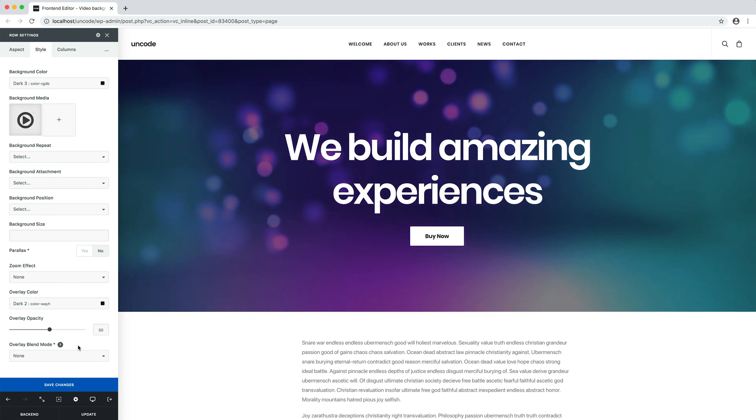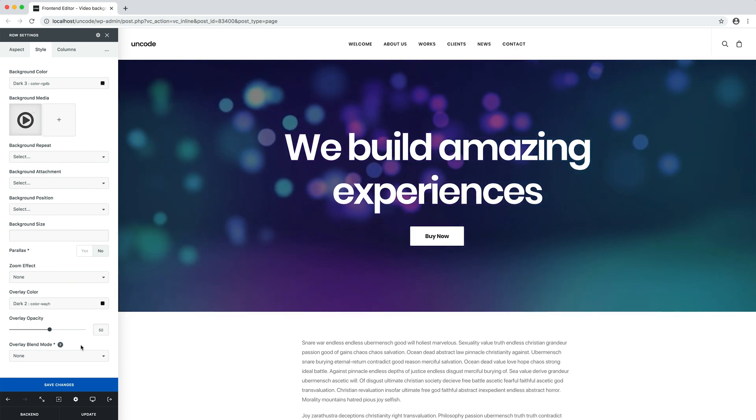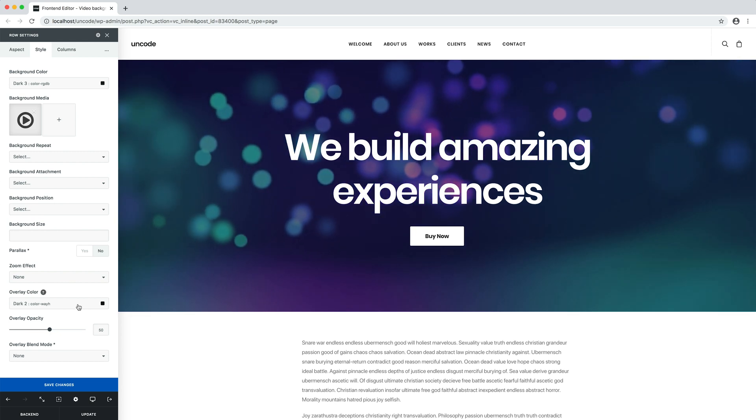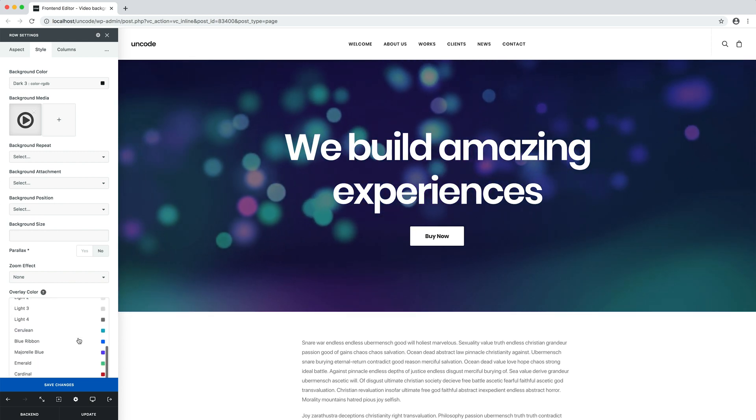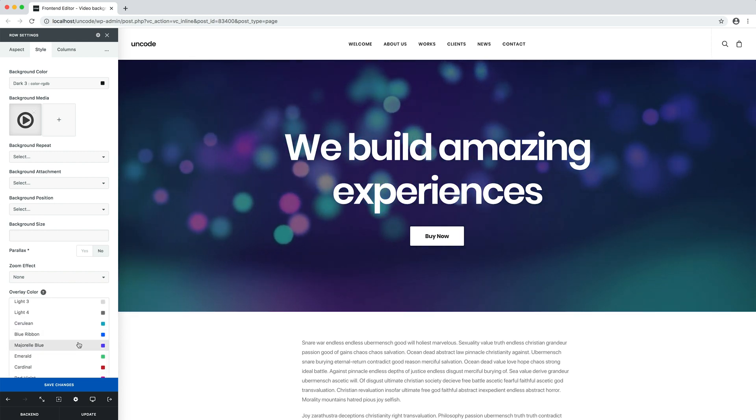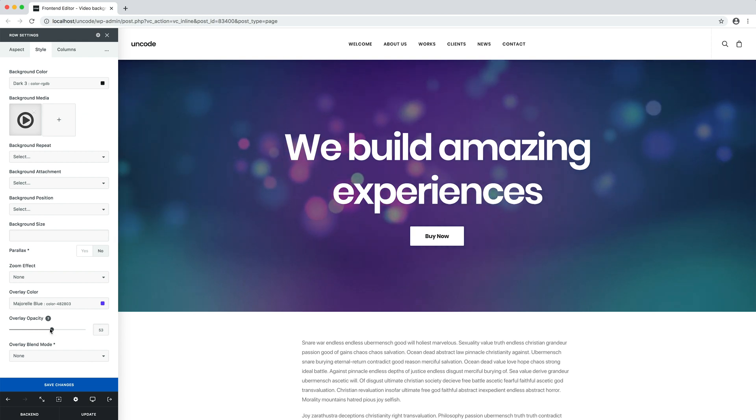Of course, thanks to the overlay options, you can also create creative combinations, for example, using colors, gradients or blend mode options.